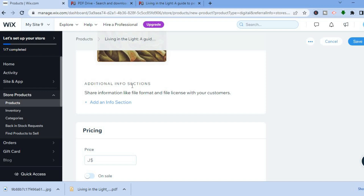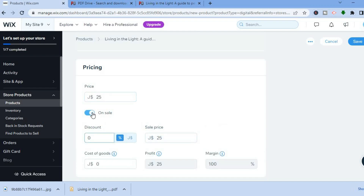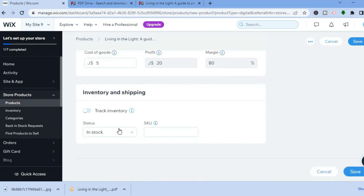Scroll down to find the 'Additional Information' section where you can add more details about your product. Continue scrolling to set the price — for example, $25. You can also toggle 'On Sale' to apply a discount. You can also enter the cost of goods to estimate your profit; for example, if it costs $5 to make and you sell it for $25, you'll make $20 profit, which is an 80% margin.